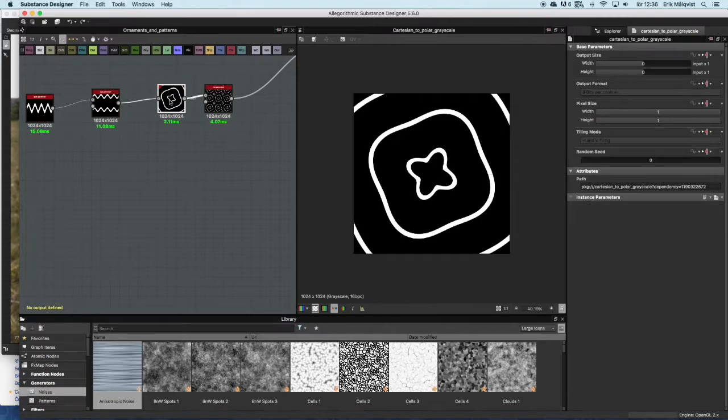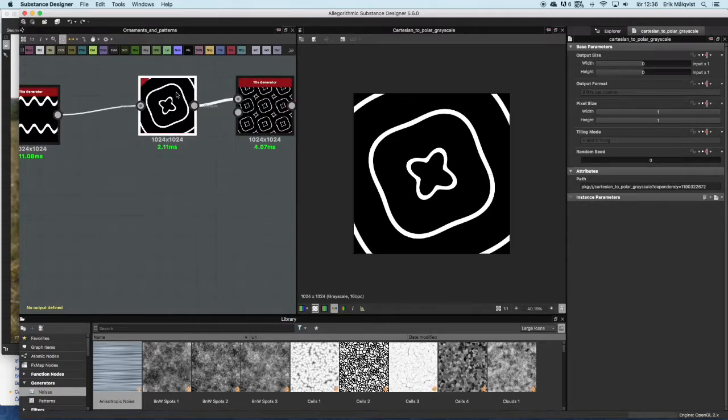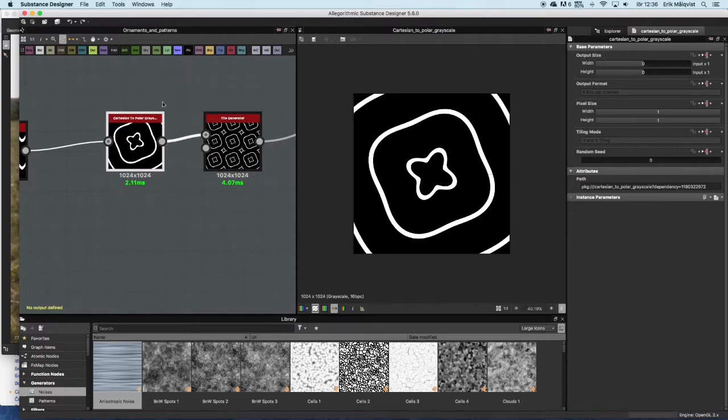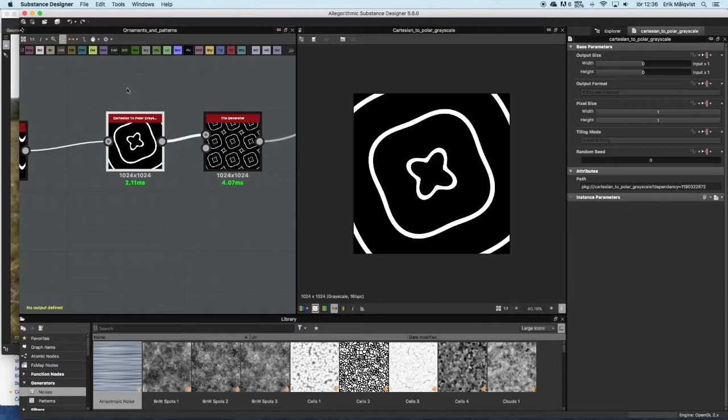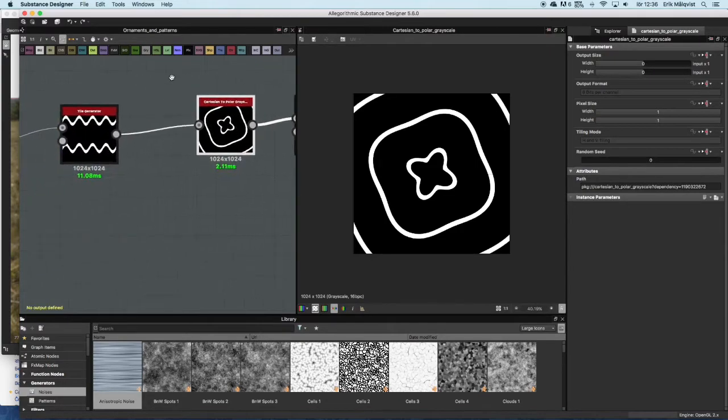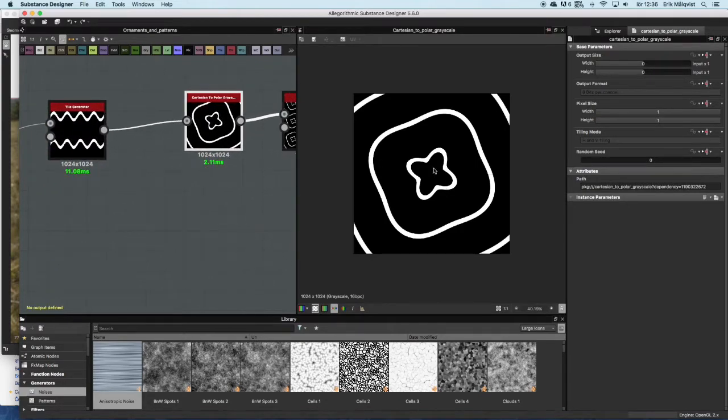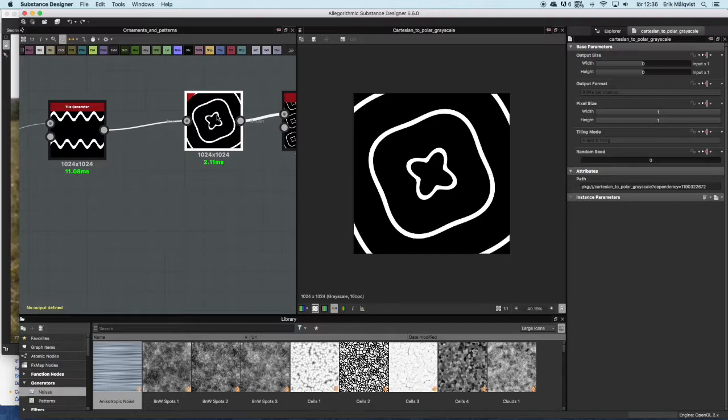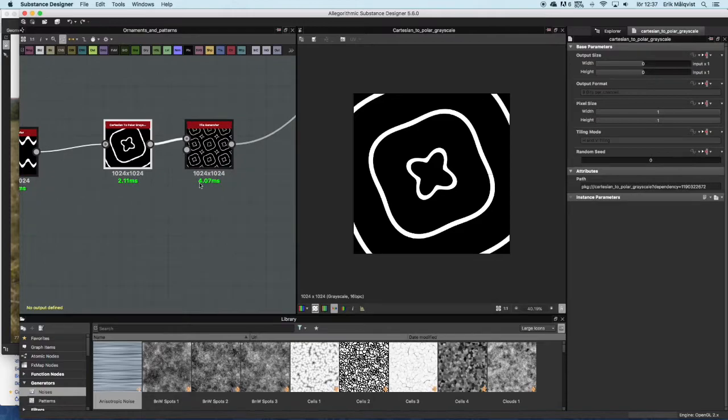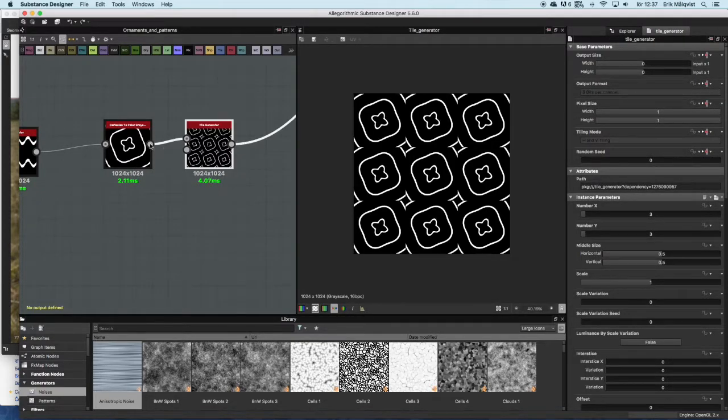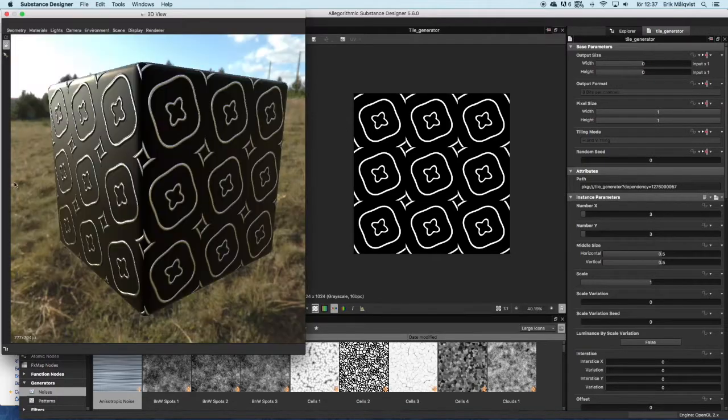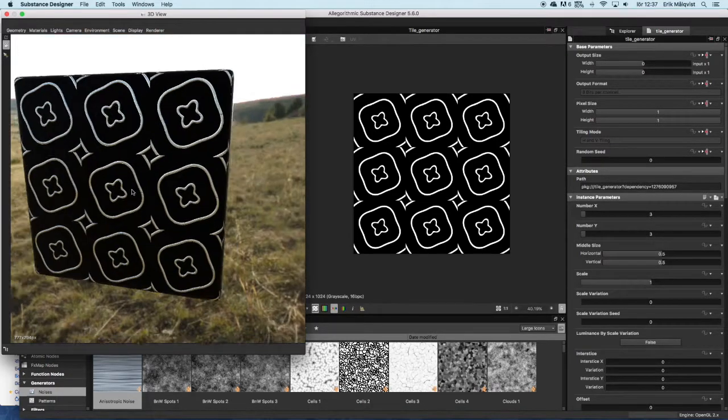And then there is this Cartesian to Polar node. I will talk in the end of this tutorial about what this node is actually doing. But here you can see the result of it. It is taking these sine waves and basically projecting them in a circular fashion, a polar fashion. I have taken this pattern and tiled it again to get this effect.